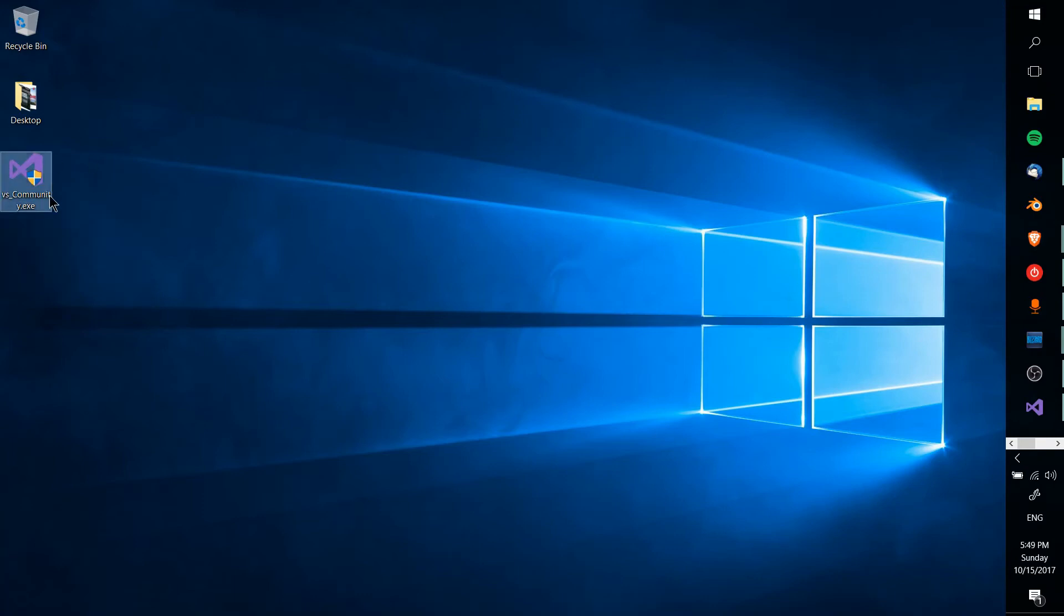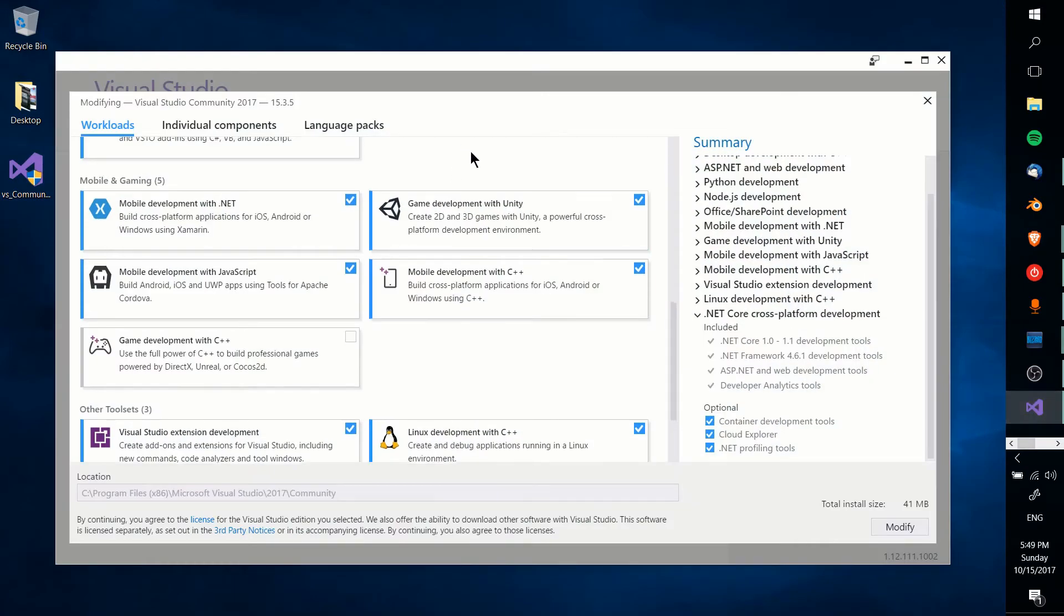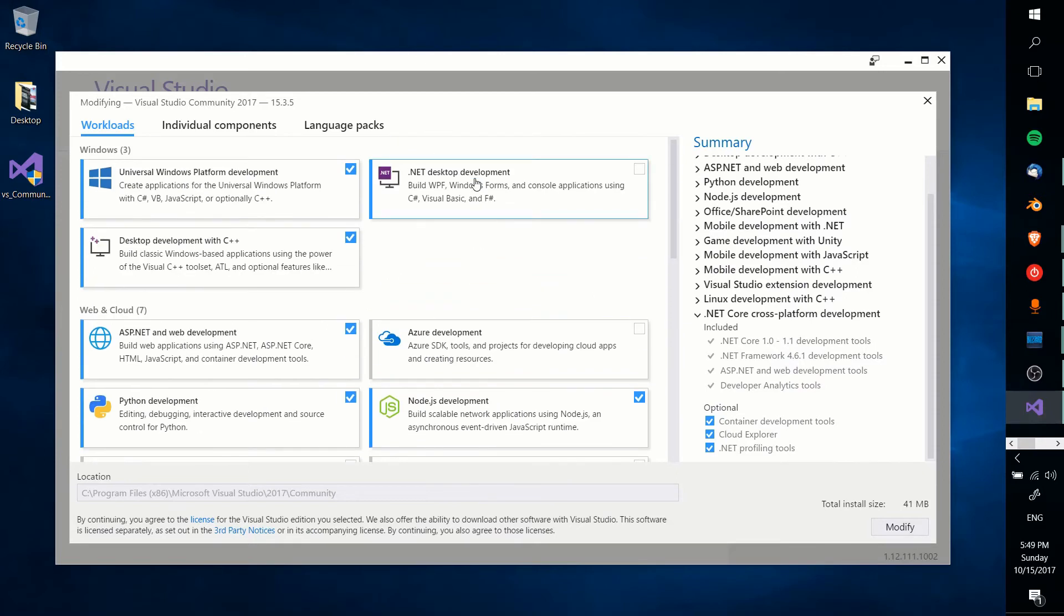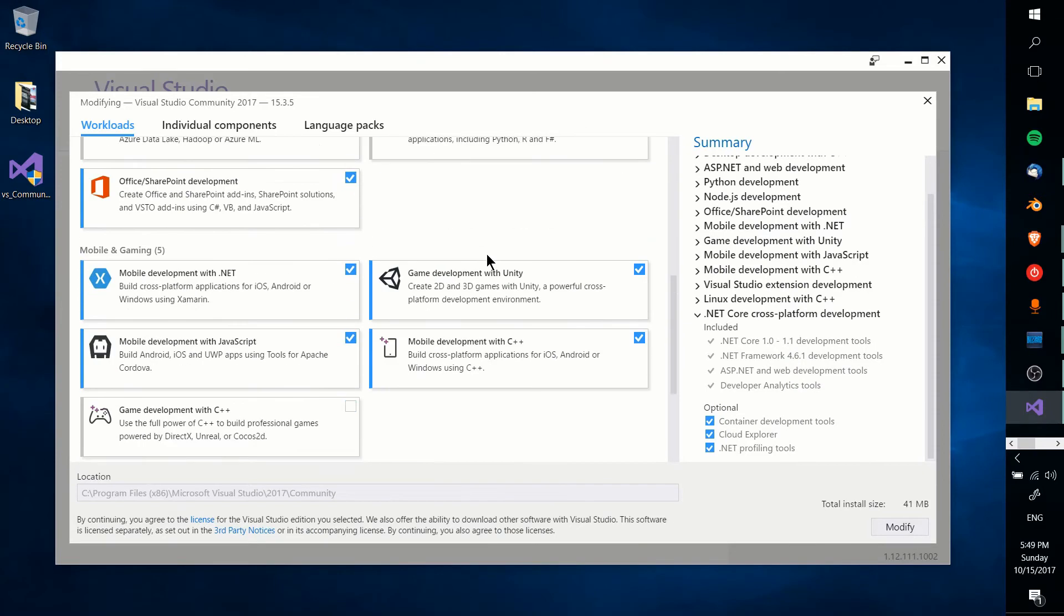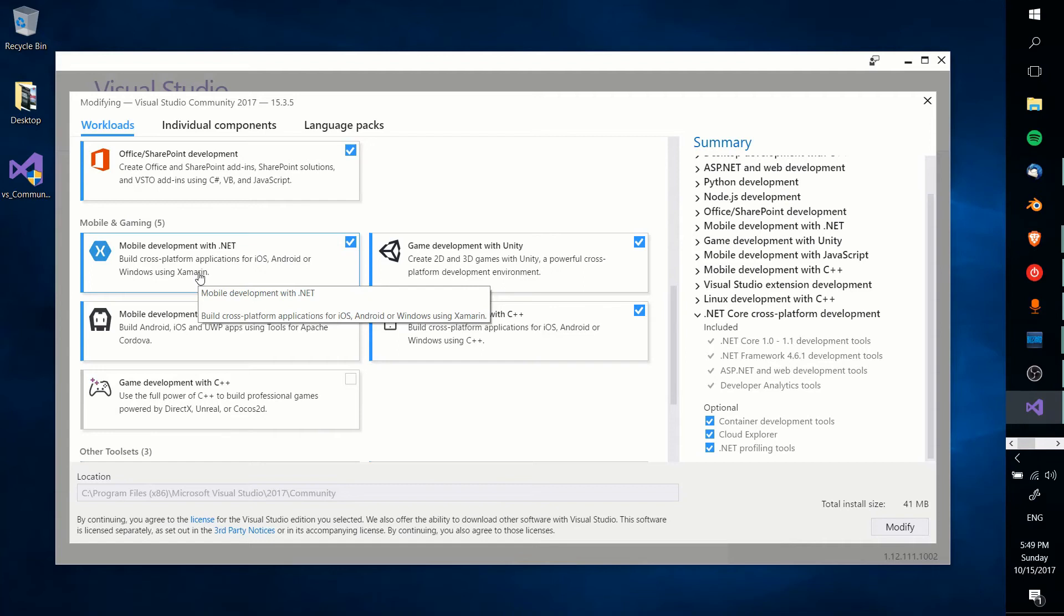So find the executable file to install Visual Studio, boot it up, and then when you get to this screen where you choose the workloads, you want to make sure that mobile development with .NET is checked.